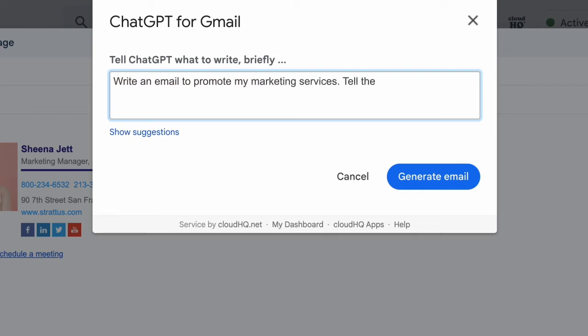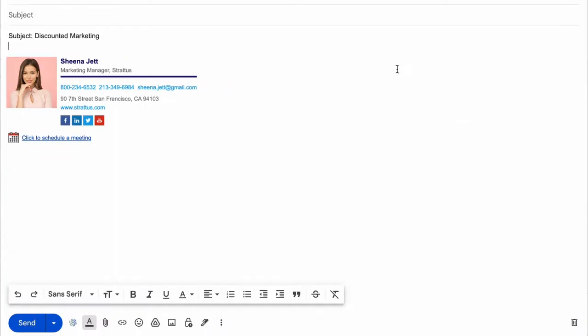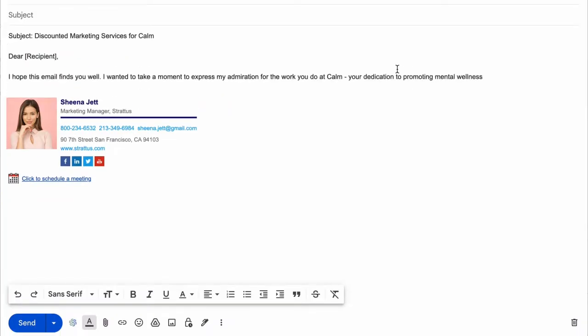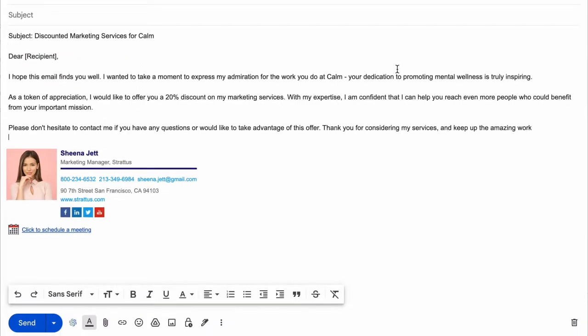ChatGPT is an AI email assistant that transforms brief instructions into automatically written emails readily available to send in your Gmail inbox.